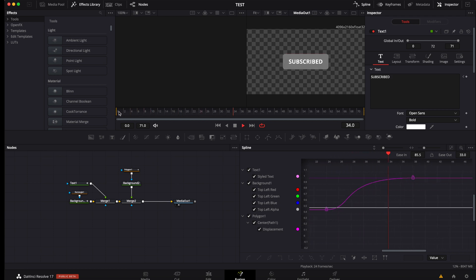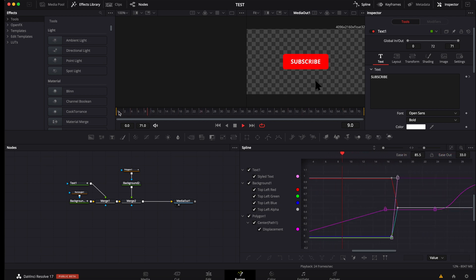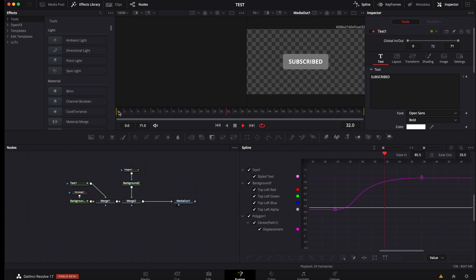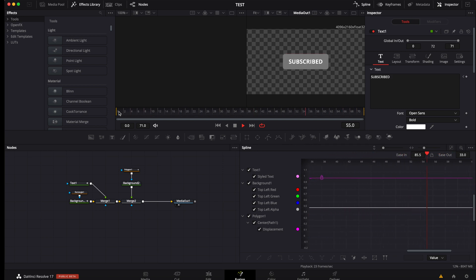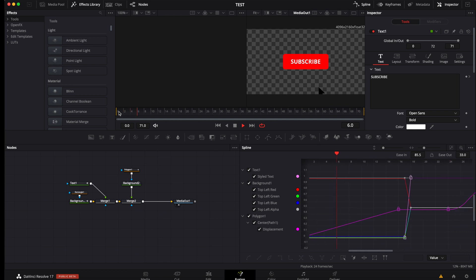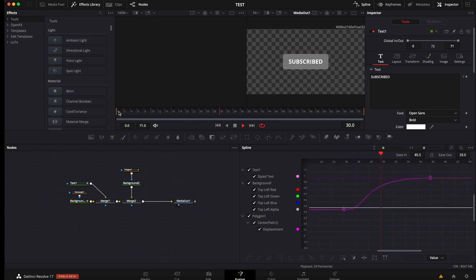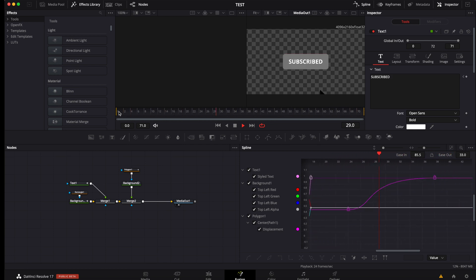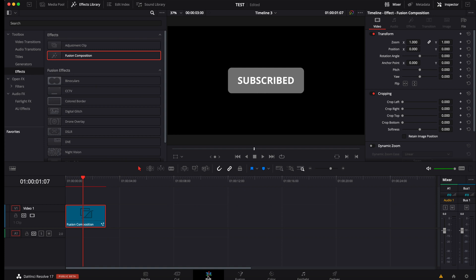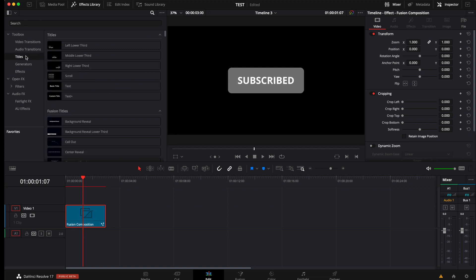That's how we do a simple subscribe to subscribed button in DaVinci Resolve 17. There is obviously a lot of way that we could improve it, but it's a beginner tutorial. I hope that was helpful. If you want to use those kind of titles, but you don't want to have to make them from scratch, we have a YouTube creator pack where you have all those kinds of assets directly from the edit page.